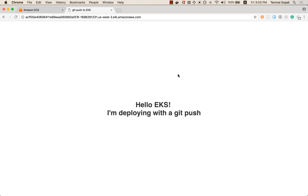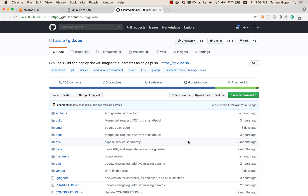That's basically how you can set up a Heroku-style workflow on your own EKS cluster in just a minute or two. Do check out hasura/gitcube on GitHub and let us know what you think.